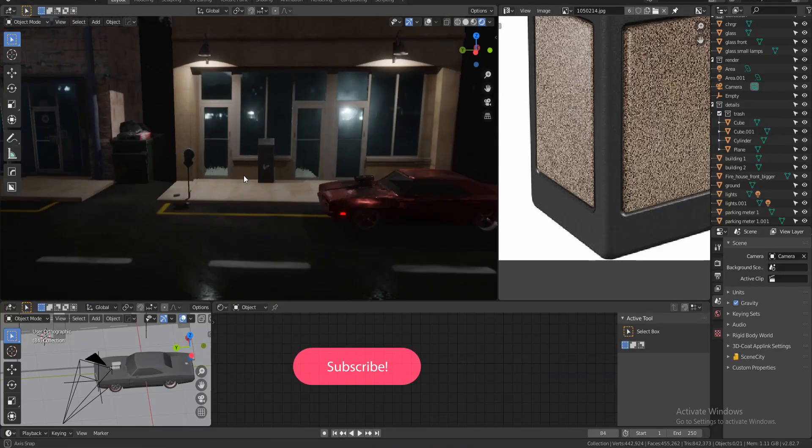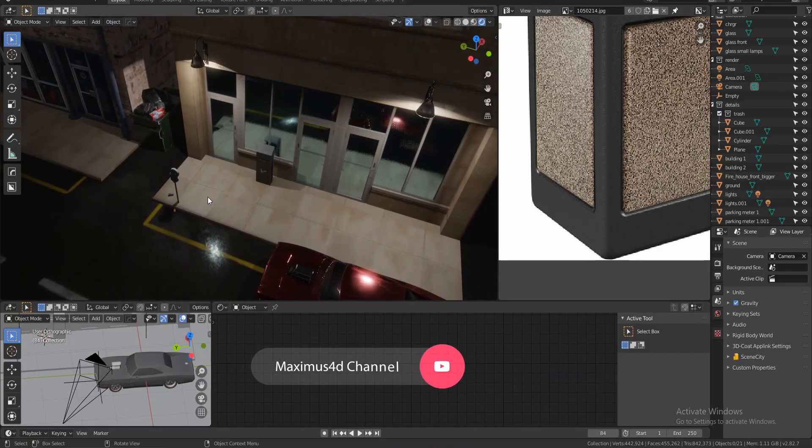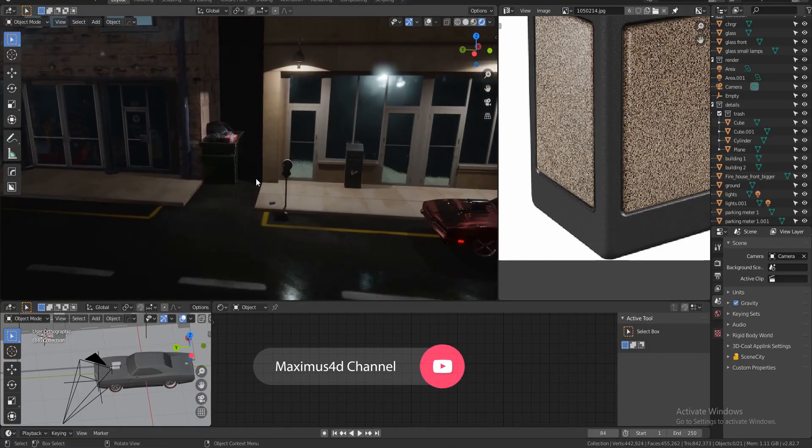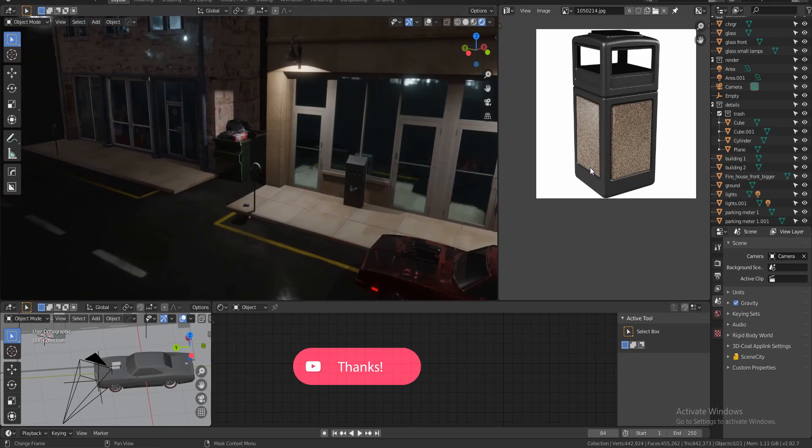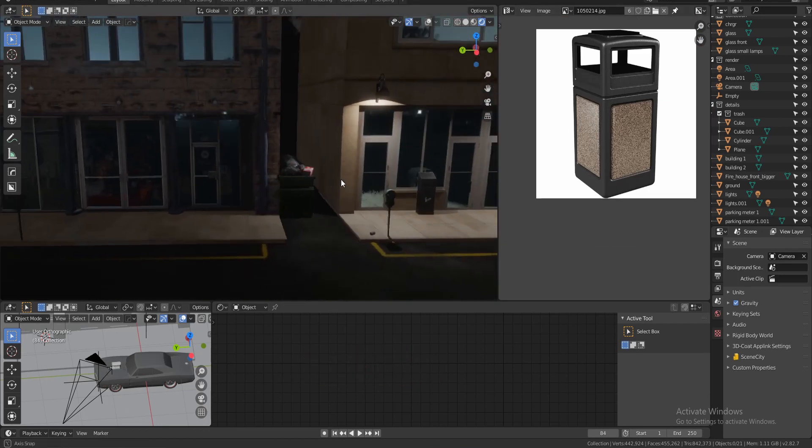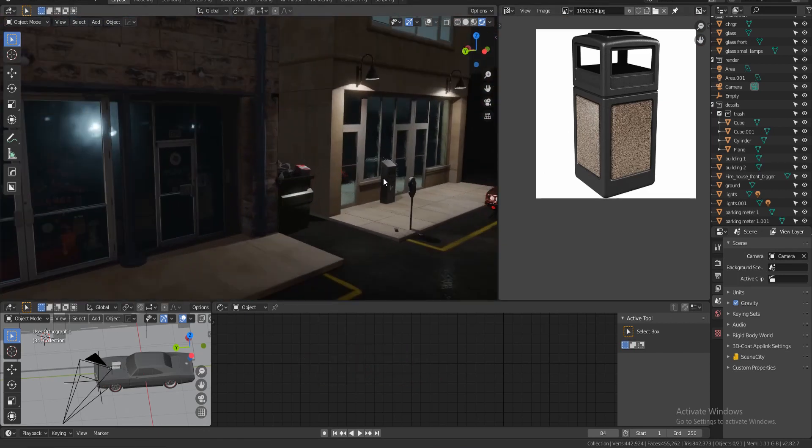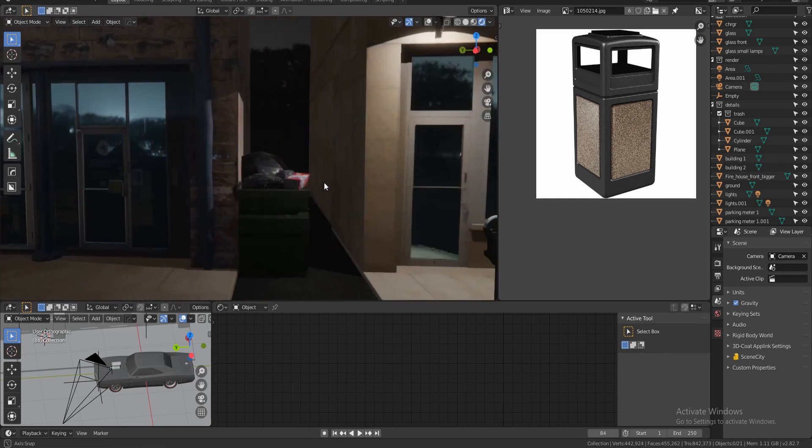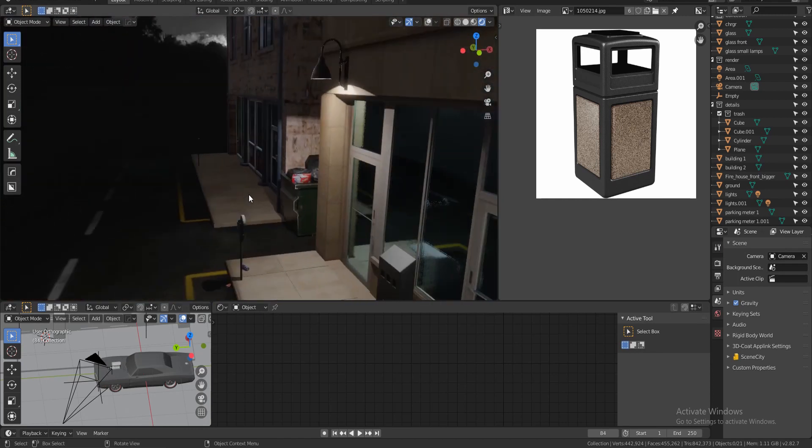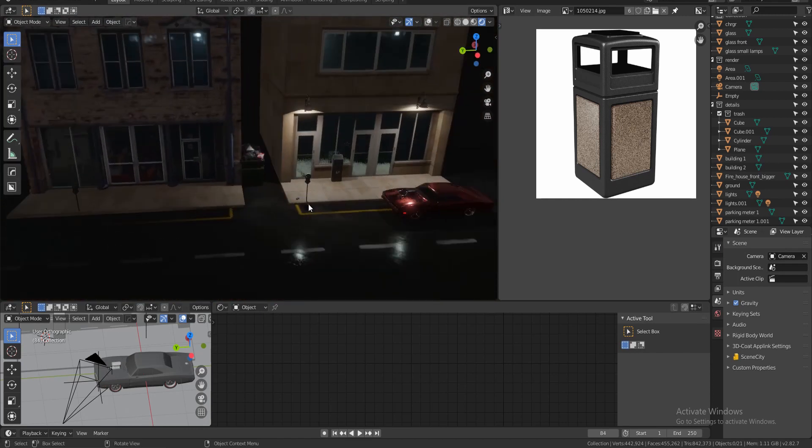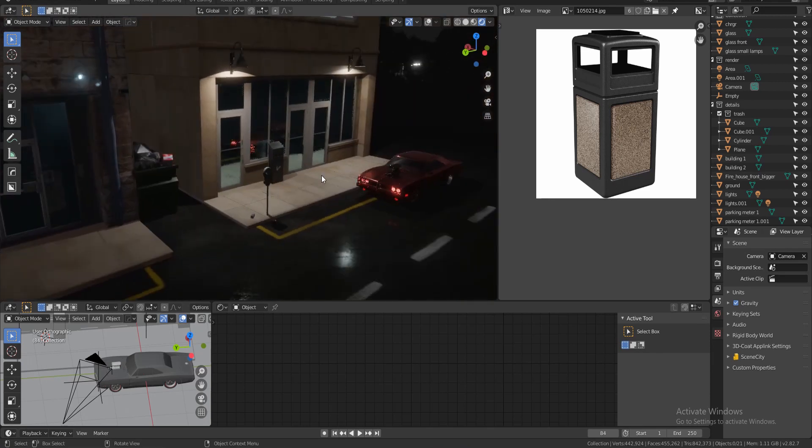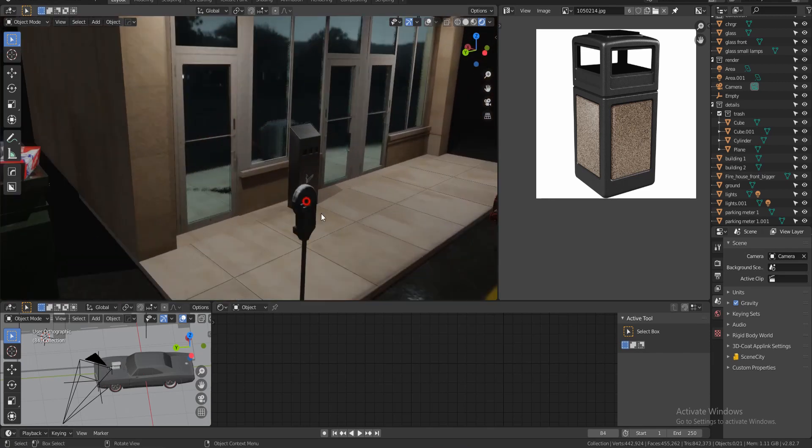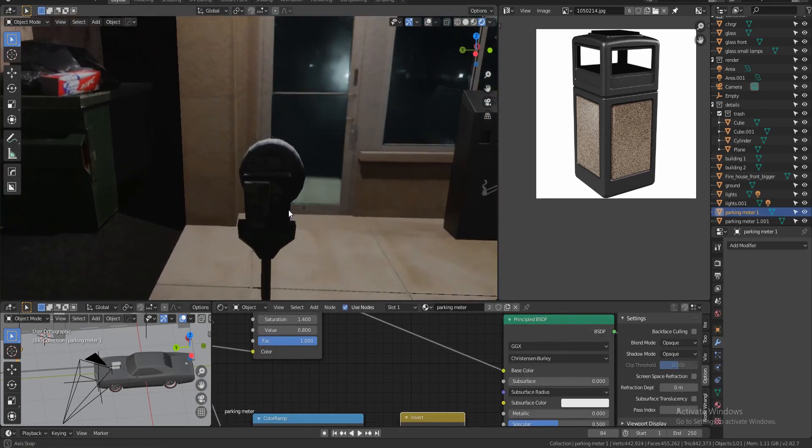Hey, what's going on guys and welcome back to another video. In this video I'll be showing you how to create basic 3D assets from images that you find online. The process is basically you take an image and then you project the UVs back onto that image.